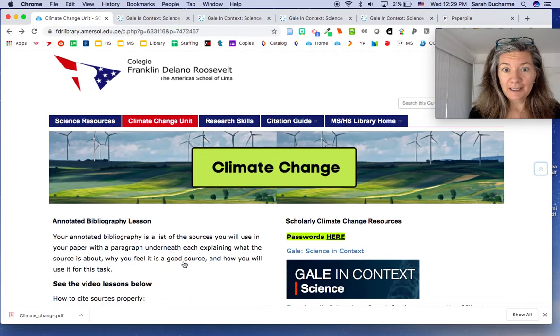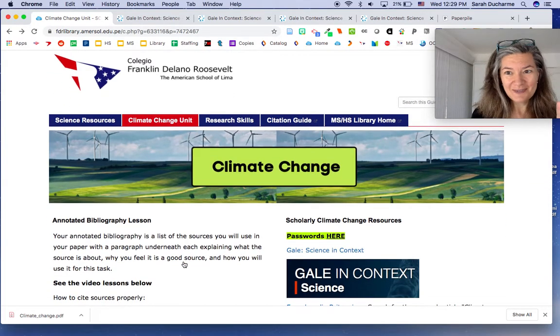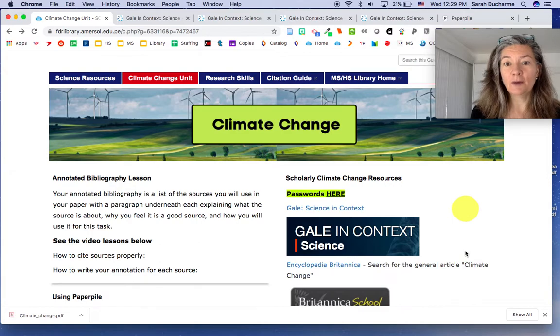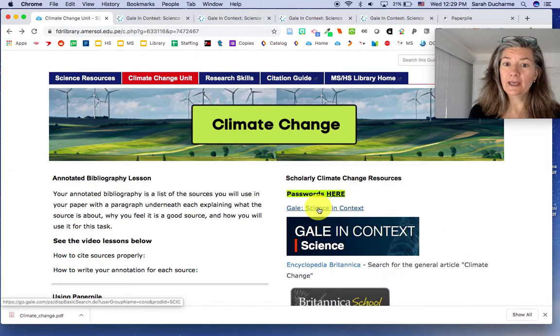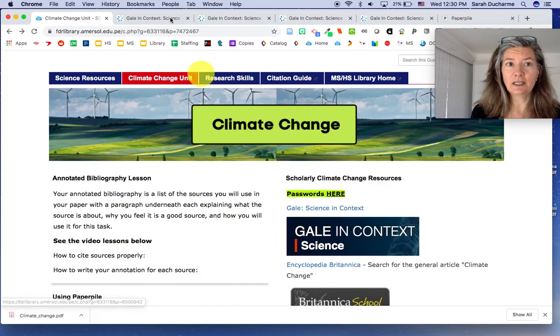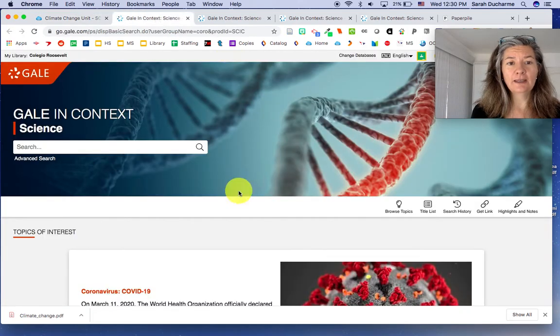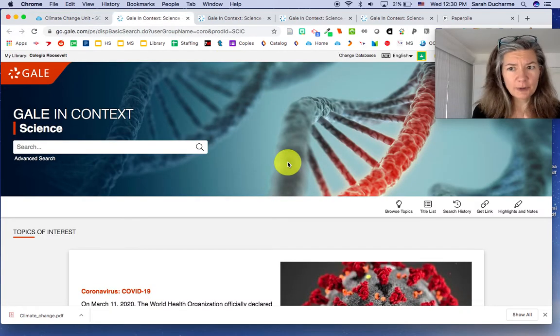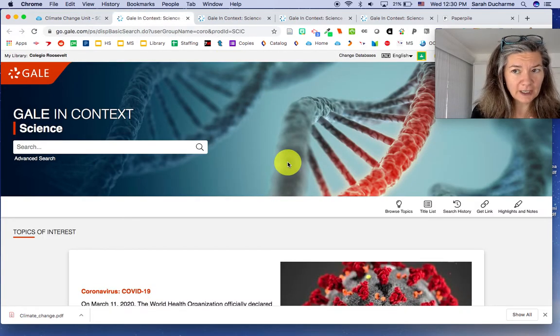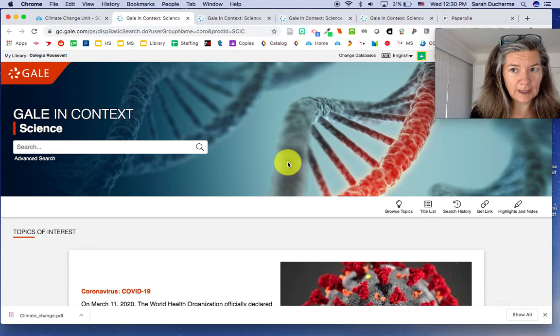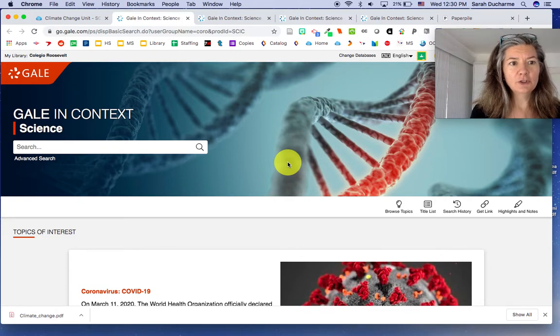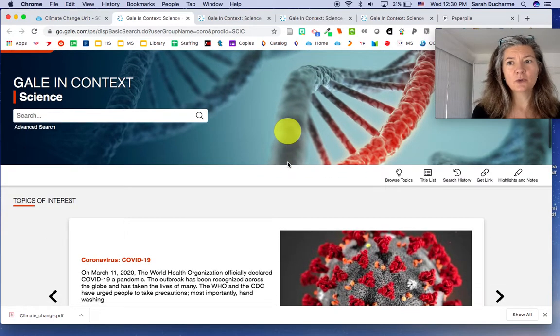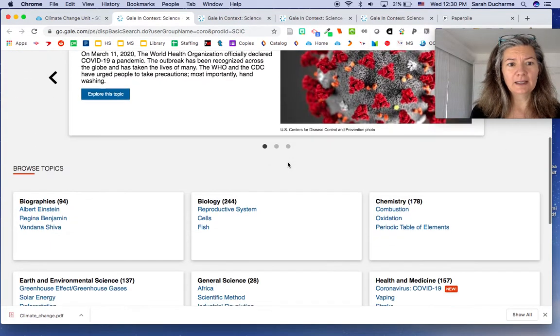But this video is really going to be about Gale. So when you open up Gale Science in Context here, it will show like this. You'll have to put in the password FDRlib. And then after you put in the password, it opens up like this.